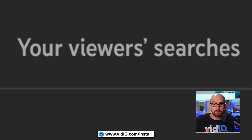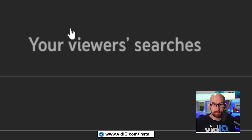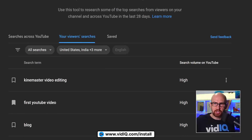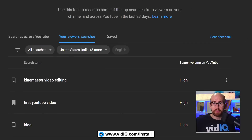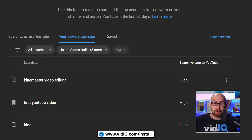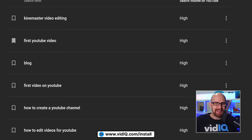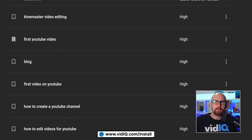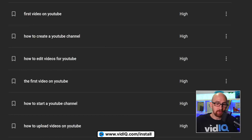Searches across YouTube are not specific to your channel, which is where the second tab — your viewers' searches — comes into play. What this is going to try and show you is what your viewers are searching for on YouTube, and as you might imagine, we're getting YouTube education-kind of search results.